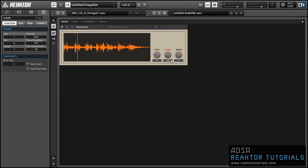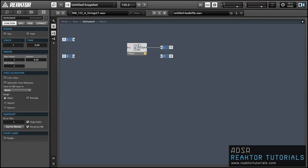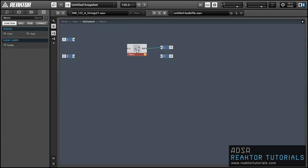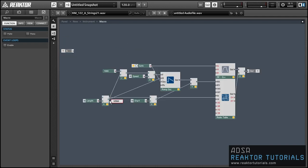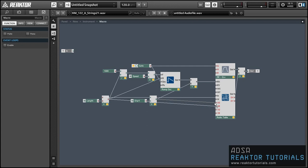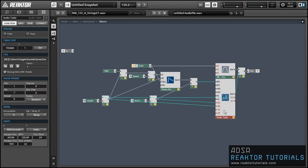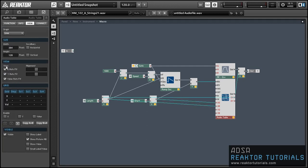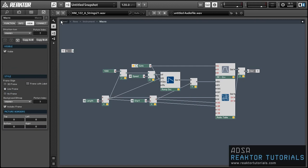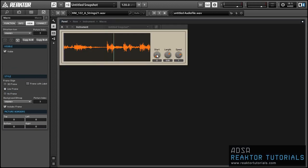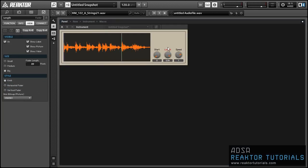And so the last thing I want to do is change the audio table so that it only displays the part of the file that's actually going to be played back. And this is a pretty easy thing to do. We're simply going to connect the start value to the X origin input and the length value into the X range input. And then we have a quick change to make in the properties. We just want to turn the auto fit for X off and turn the alignment all the way over to the left.